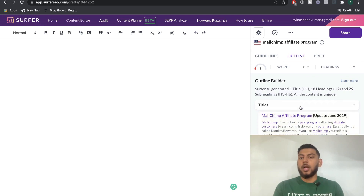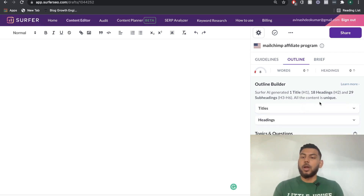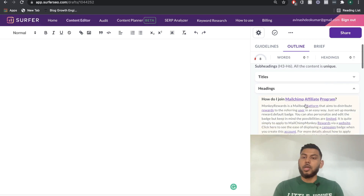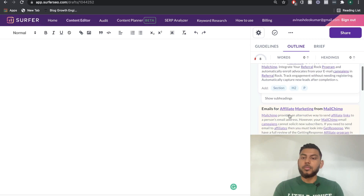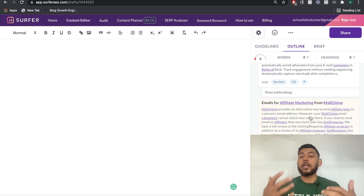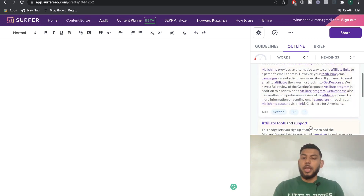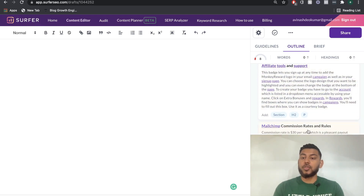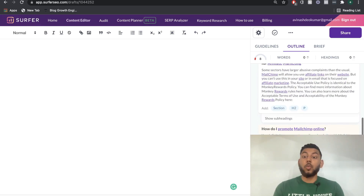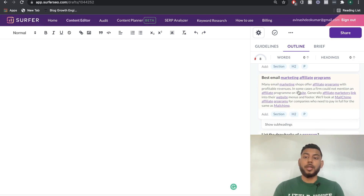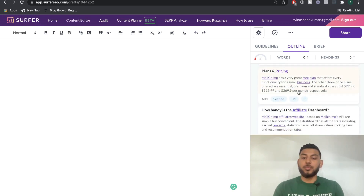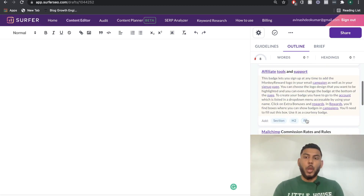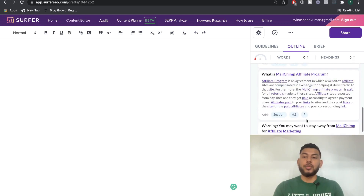We can see MailChimp affiliate program as the H1 title — we could have guessed that since that's the keyword we're going after. The H2 subheadings will be very useful: how do I join the MailChimp affiliate program, MailChimp referral program tracking and integration, emails for affiliate marketing for MailChimp, affiliate tools and support, MailChimp commission rates and rules, what is the MailChimp affiliate program, how do I promote MailChimp online, and best email marketing affiliate programs. You want to go through these and pick the ones most relevant to your post. You can get a lot of content ideas from these briefs, and you already have a solid outline of H1s and H2s without having written a single piece of content yet.